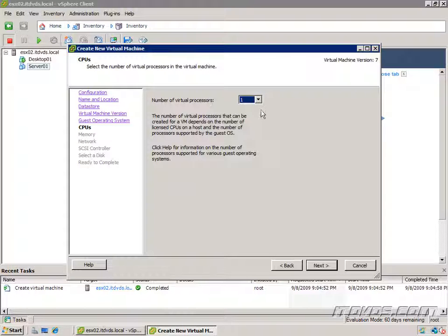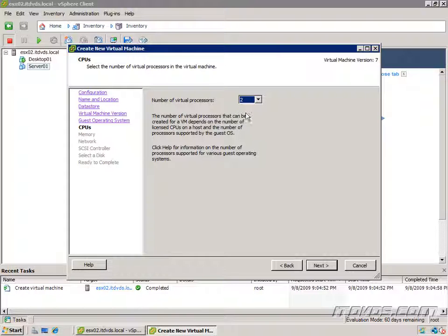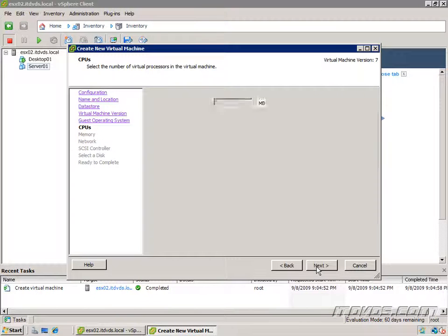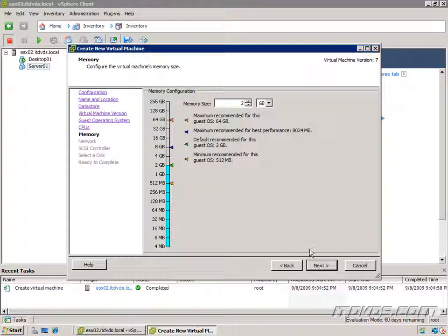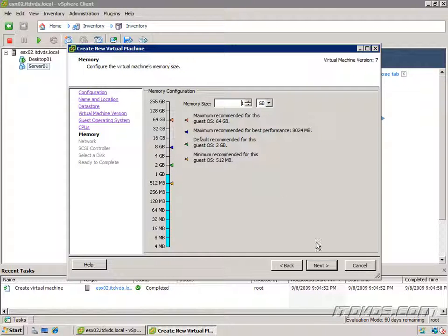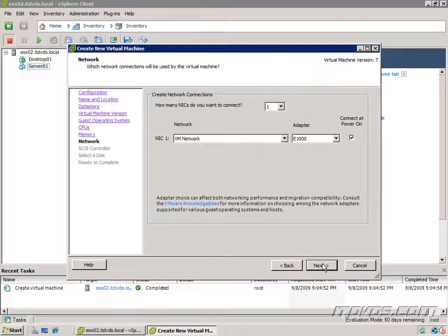You can see now we have the option to select the number of processors. I'll go ahead and give it 2, click next. We can also select the memory. I'm going to drop it down and only give this virtual machine 1 gig. Click next.